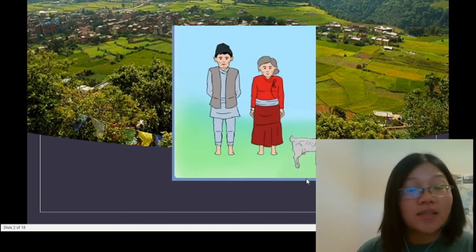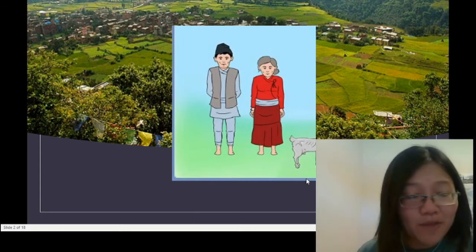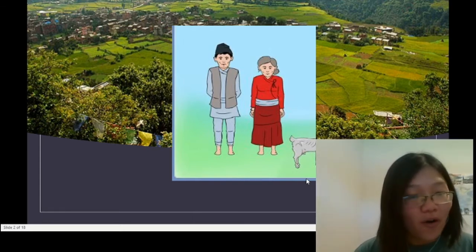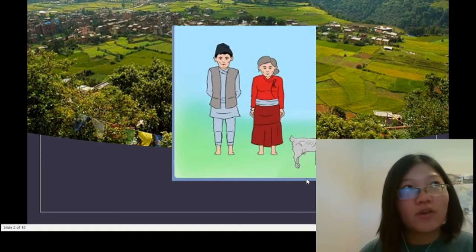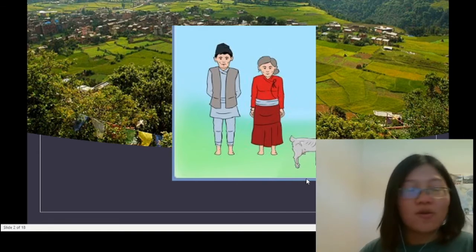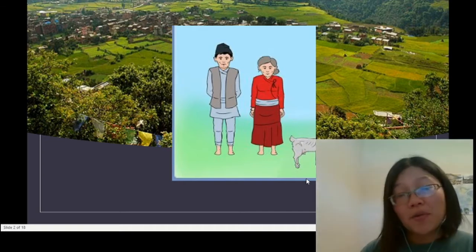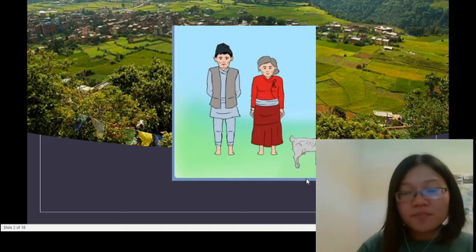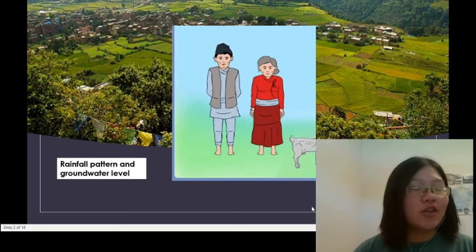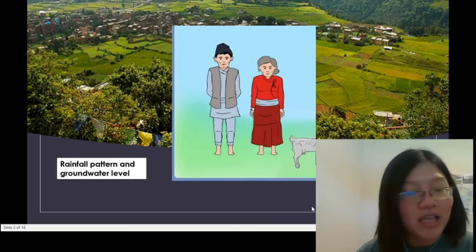This is a mother-son pair living in Dachinkali. The mother's name is Sunita and the son's name is Ram. They have been farming for generations, and Ram continues to farm nowadays, even though some of his friends in the village have already migrated to the Gulf countries and Malaysia to work as migrant workers.